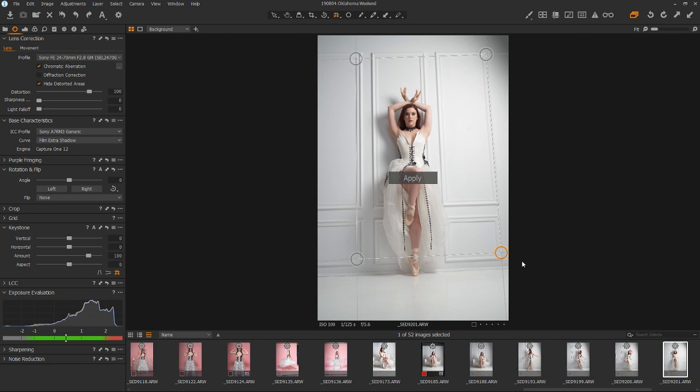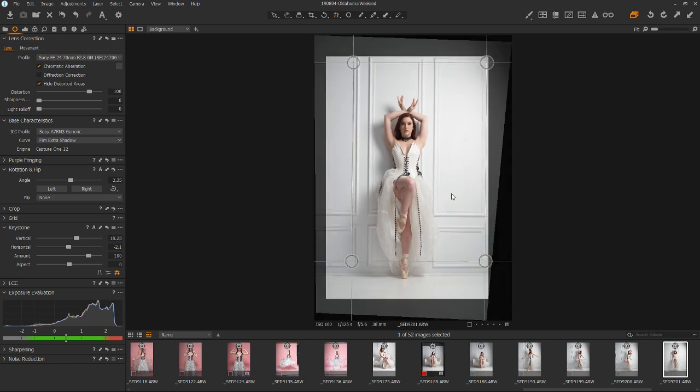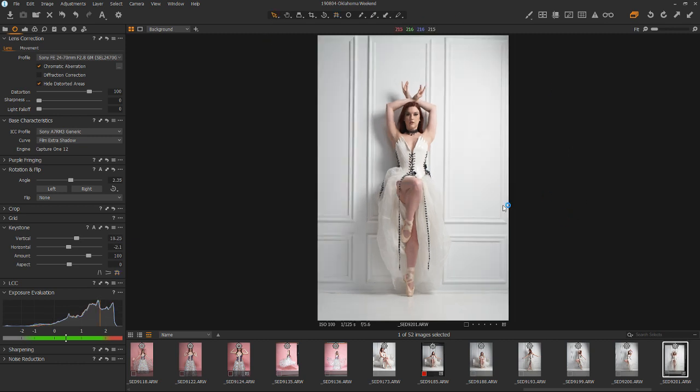Otherwise, just use your eyes. You know, your eyes are a really good judge of what's straight and what's crooked. So we click Apply. And this looks great.